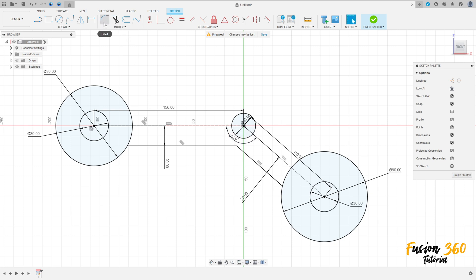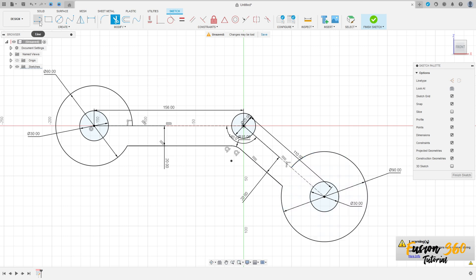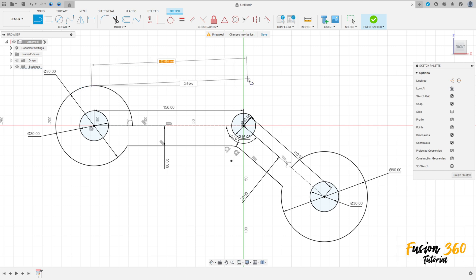Go to fillet, select this edge here — the fillet radius here is 15 millimeters. Now go to trim, cut here and cut here. Now select line again and select this arc here.